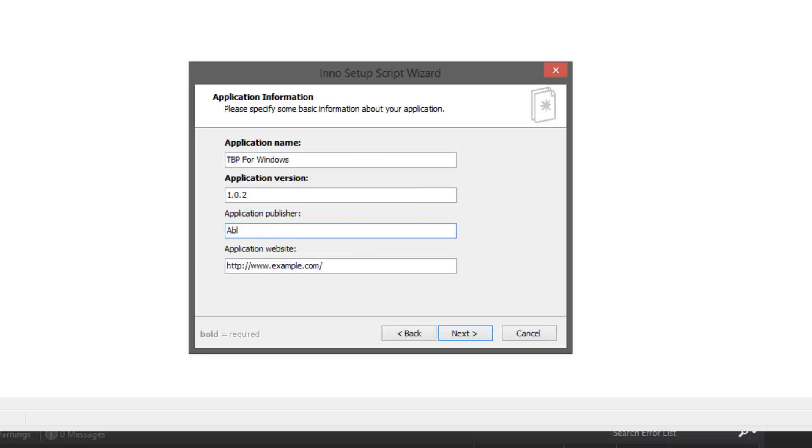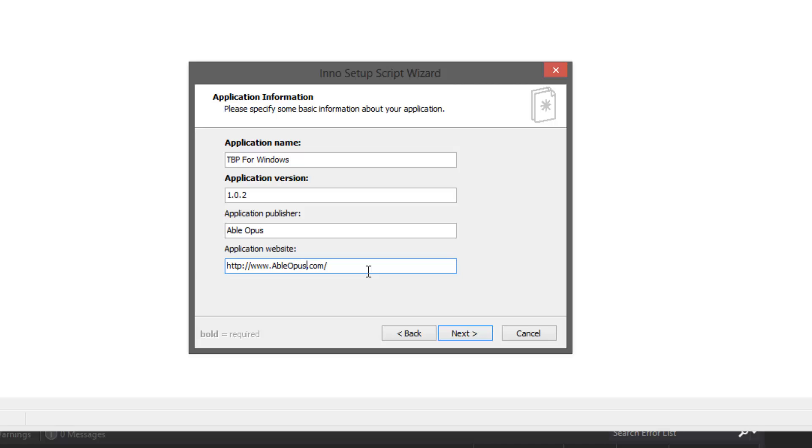The publisher is Abelobus, and my website. This is typically like a support page for your application but I don't have one so I've just taken them to the home page on my site.